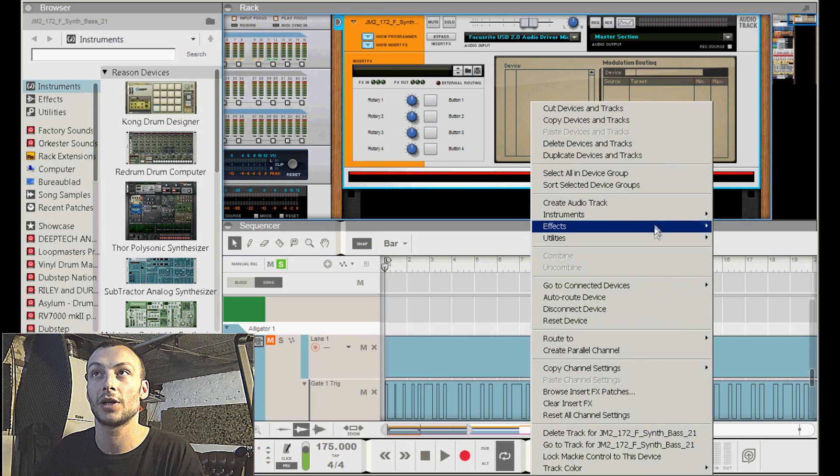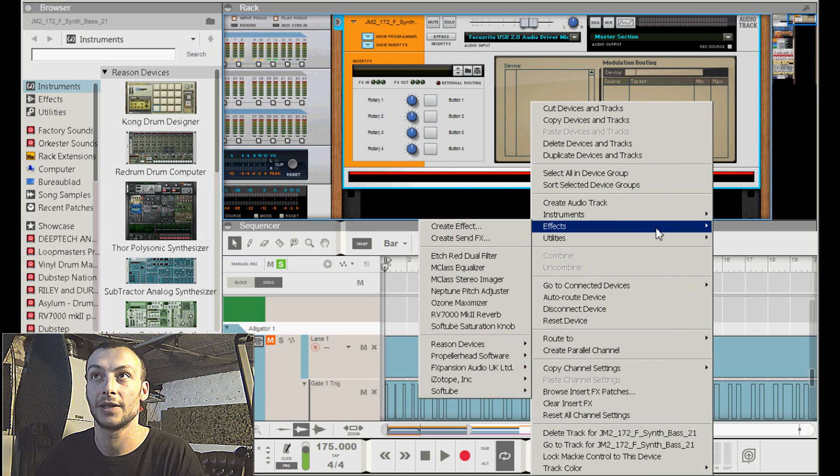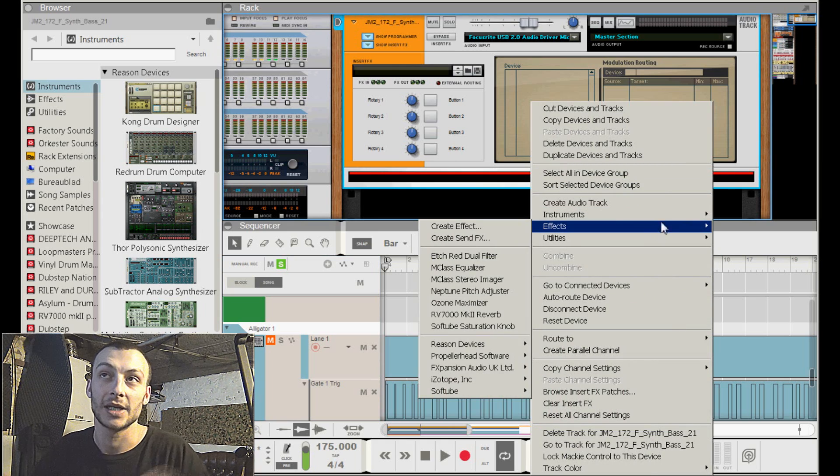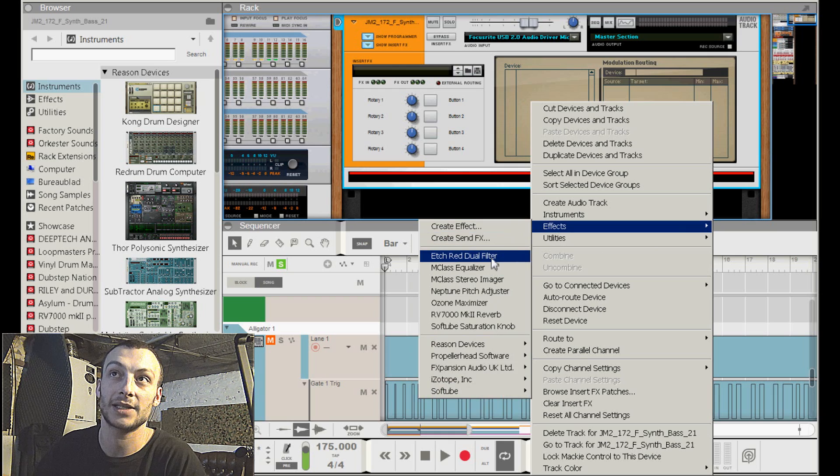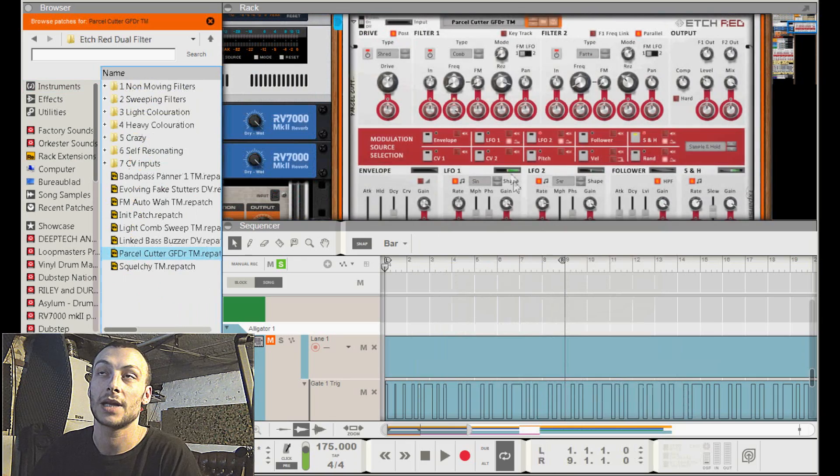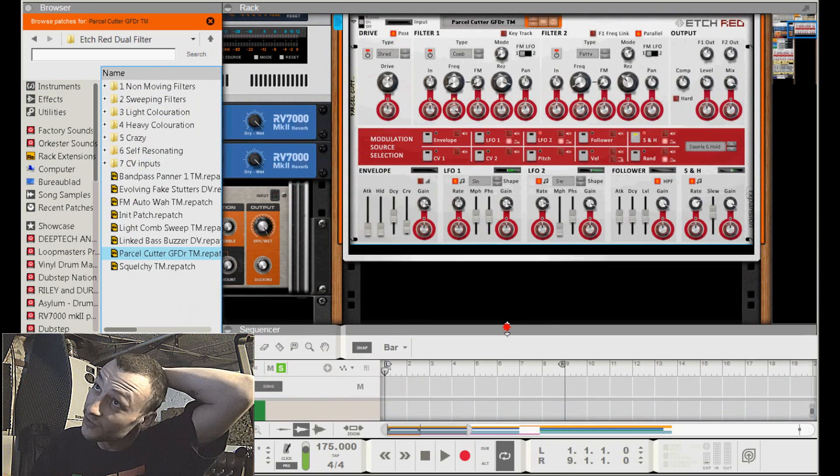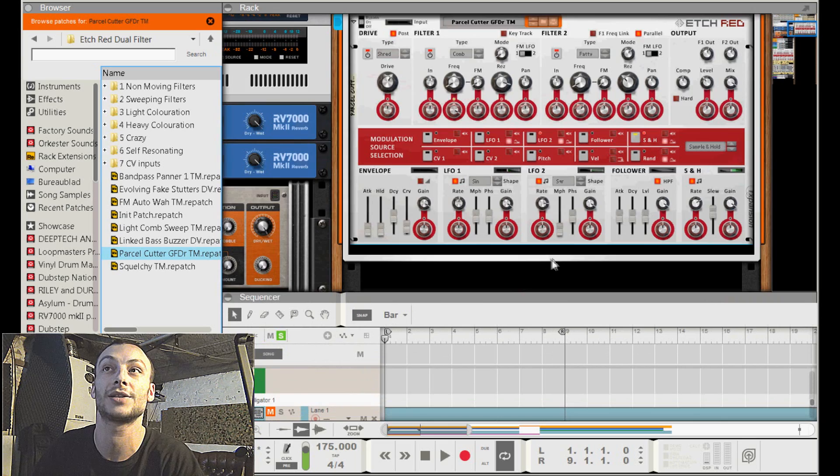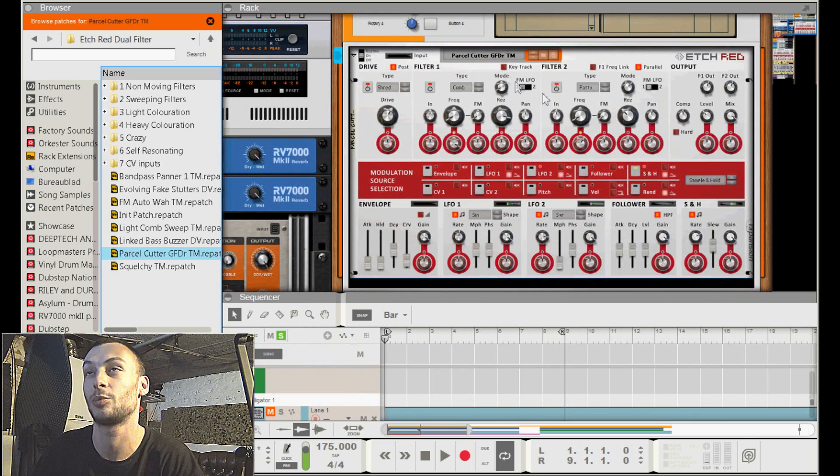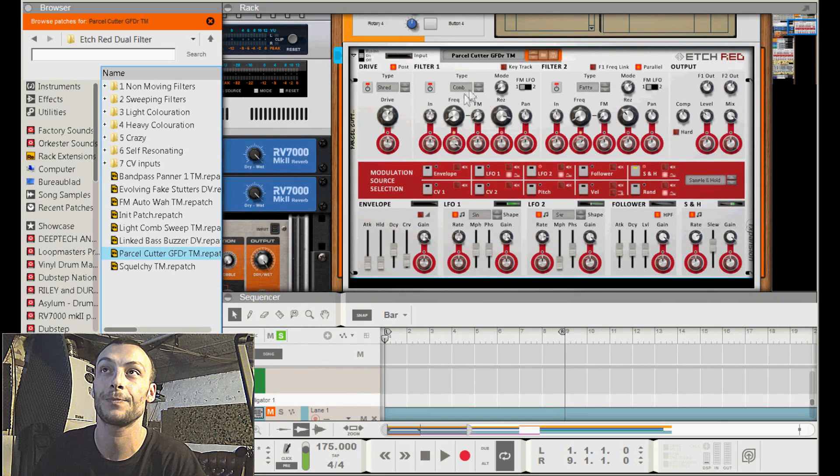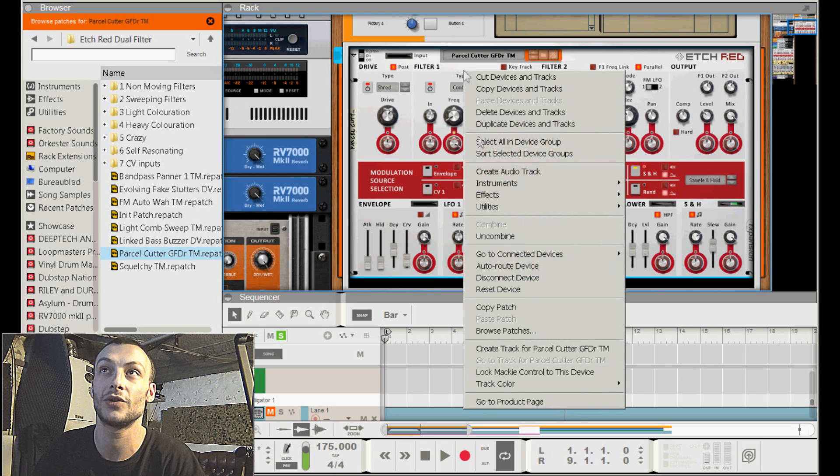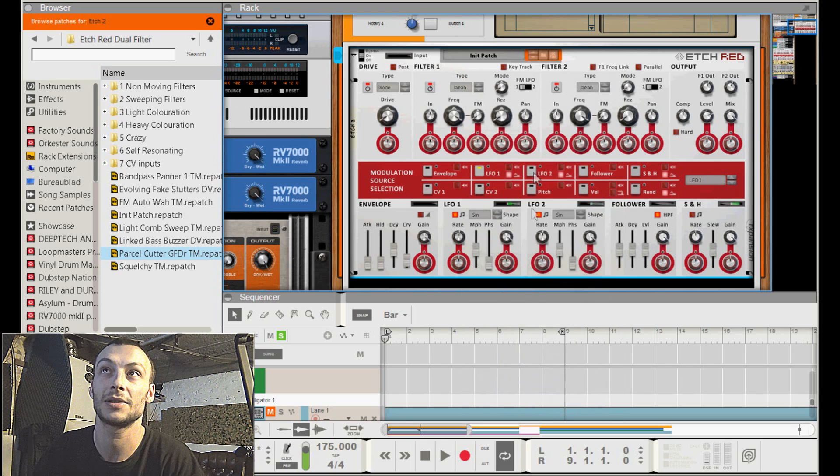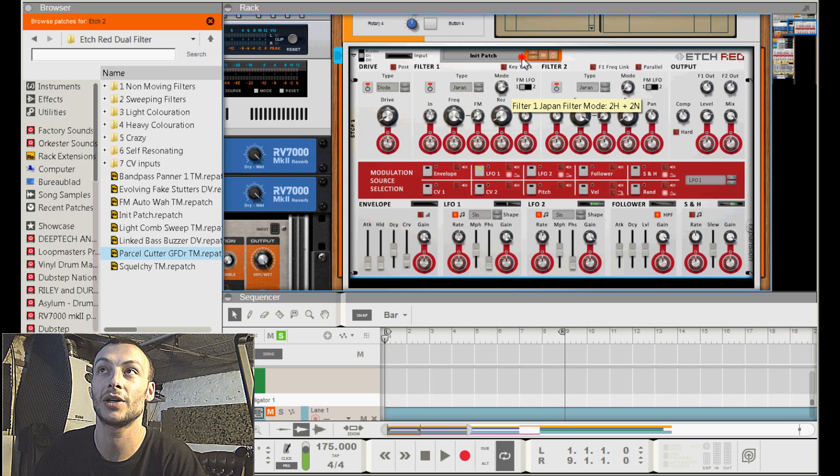The first thing I did is I added an H Red. If you don't have it, it's too bad for you but you're not going to get the sound as it's supposed to be. Then I reset the device - Japan filter to H2N with both filters to H2N.